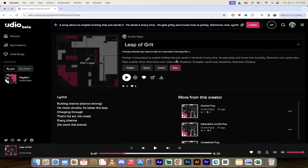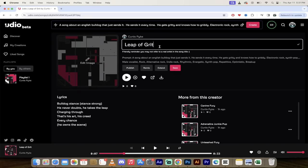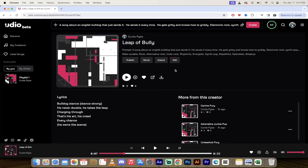Now if we want to make some quick changes we can go ahead and click edit. And if I want to change this from leap of grit to leap of bully or something, I could just go ahead and change the name of the song just like that. Click on save. That is the first 32 seconds.